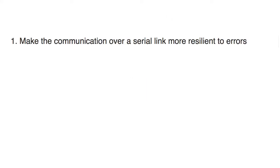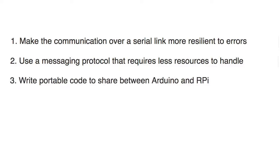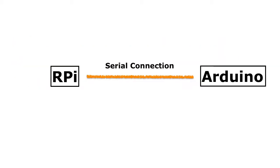My project requirements are: 1. Make the communication over a serial link more resilient to errors. 2. Use a messaging protocol that requires less resources to handle. 3. Write portable code to share between Arduino and Raspberry Pi.